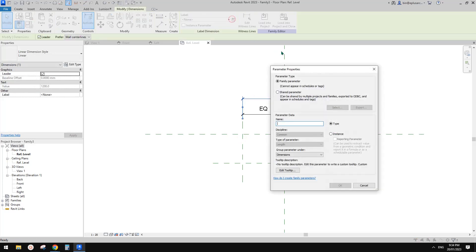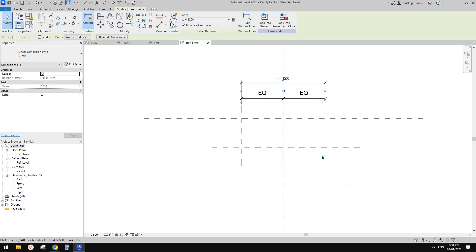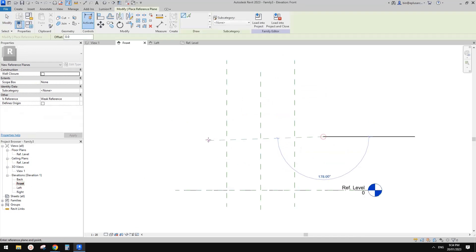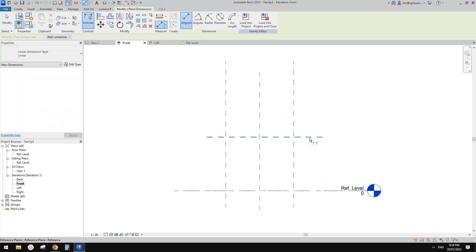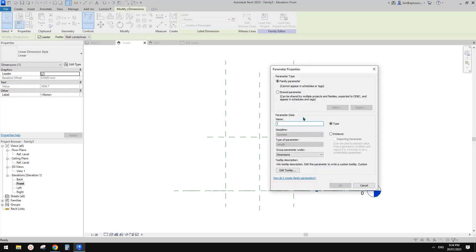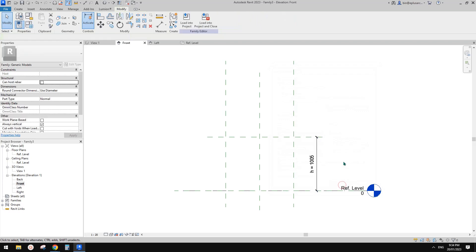So this will be the width. Because we are going to eventually place this family into a curtain panel family, it needs to be an instance parameter. Now we go to Front, another reference plane RP, dimension W, and then record H as instance.